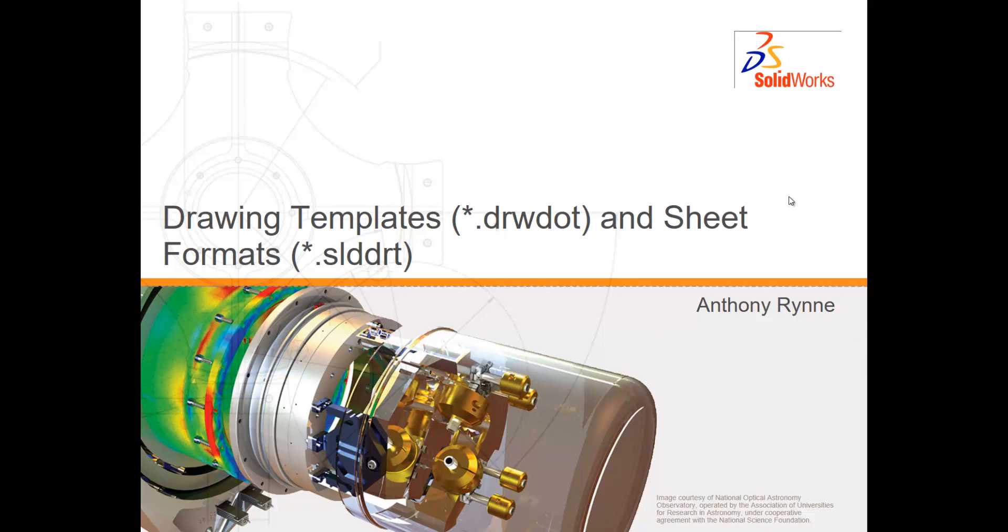In this tutorial I'm going to show you how to create your own drawing templates which are DRW DOT files and also sheet formats which are SLD DRT files.